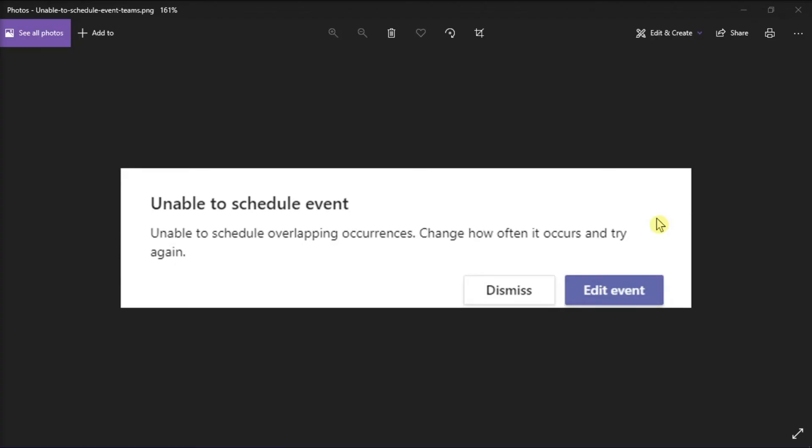Creating a meeting in Microsoft Teams is very easy, but apparently some users have reported that they encountered this error when they tried to schedule recurring appointments in Microsoft Teams. But luckily, we have the solution for your problem in this video.